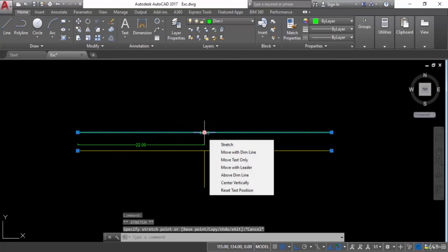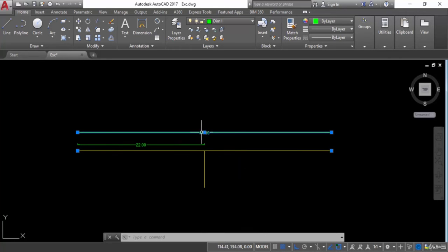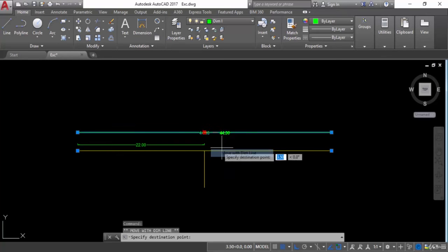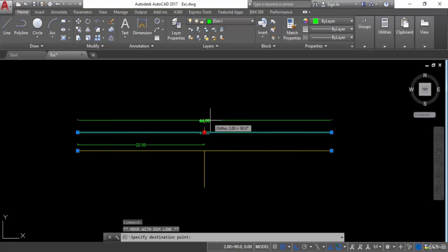Now let's see another option, that is move with dimension line — move this text with dimension line. So I can move this with the dimension line. I will select this one. Now the dimension line is going to move.